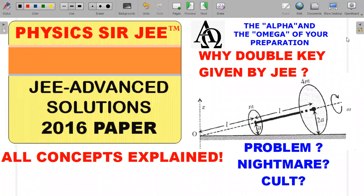Welcome back to the channel Physics Sarji. This is the JEE Advanced Solutions Series and we are into the 2016 paper. As you could see on the screen, this is the so-called toughest JEE Advanced question on rotation. So we'll try to investigate whether that particular claim is true or not — whether this is a problem nightmare or a cult classic.